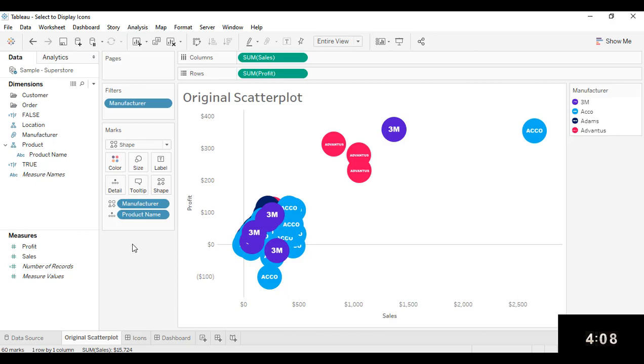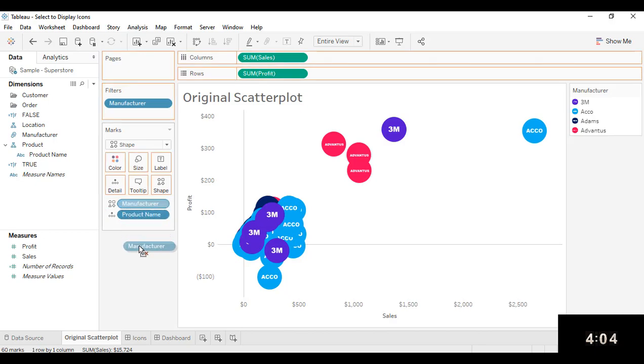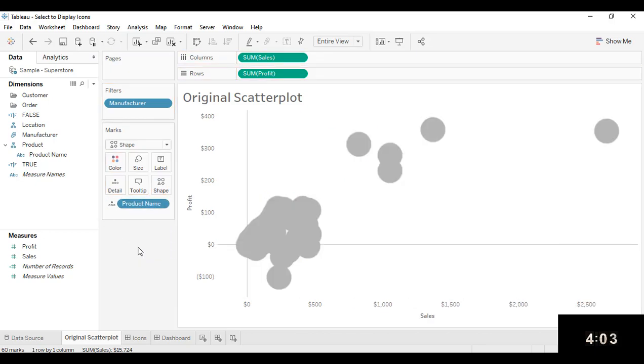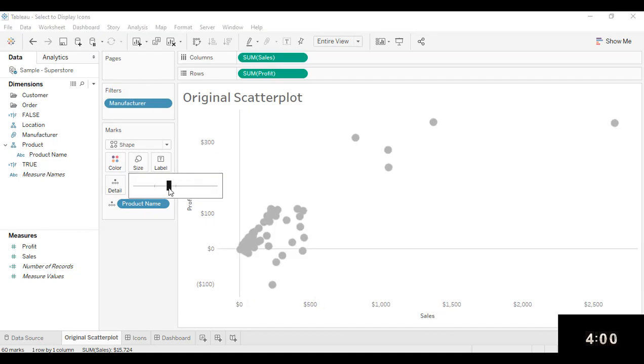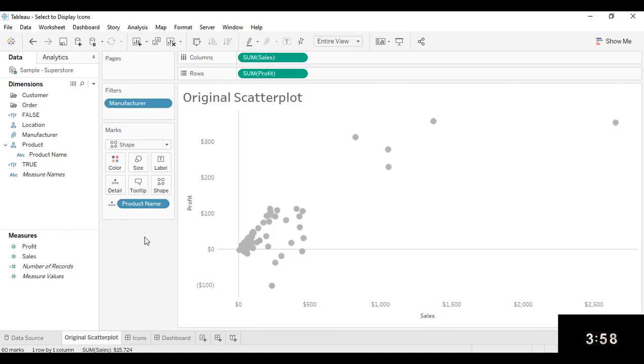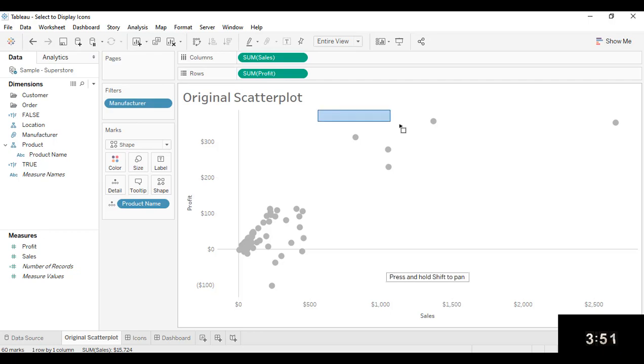So to do that, let's back up a little bit and actually take Manufacturer off of the Shape Marks card and decrease the size back down. So in order to incorporate this new interactivity, the first step I need to make is I need to create a set from a subset of these marks.